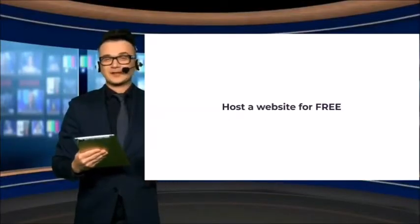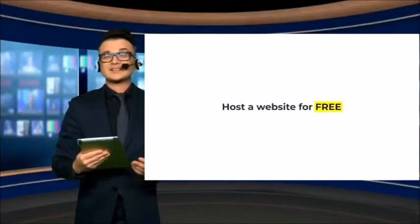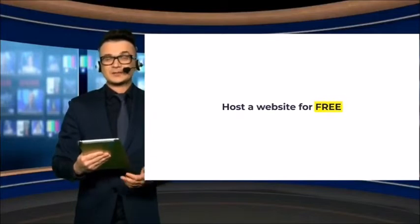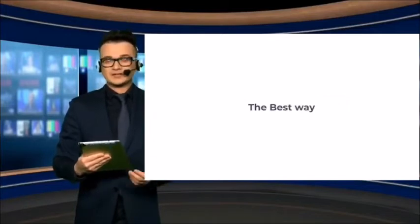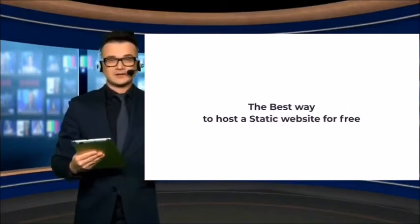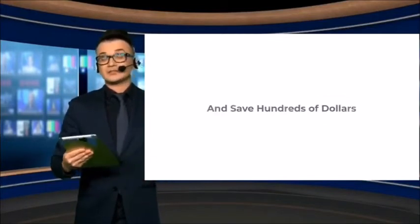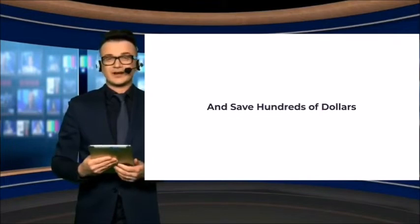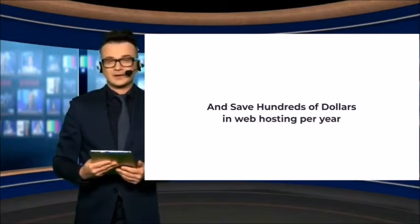So, you want to host a website for free. In this video, I'll show you the best way to host a static website for free and save hundreds of dollars in web hosting per year.